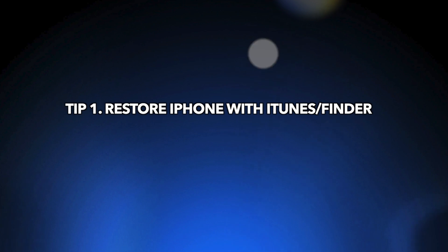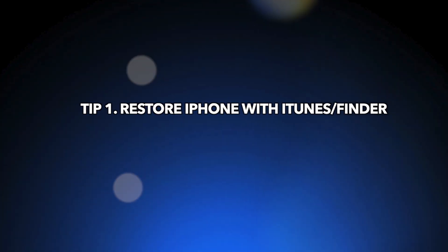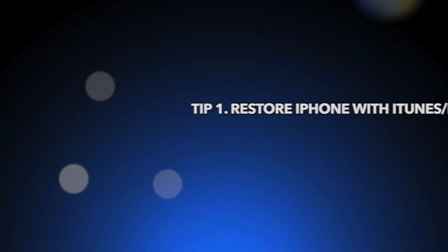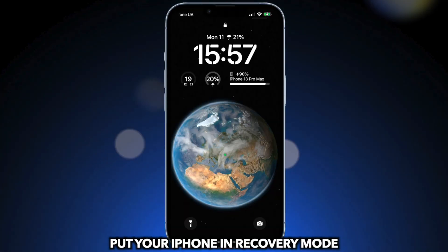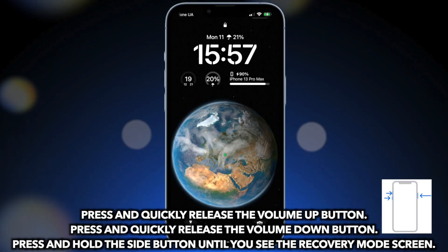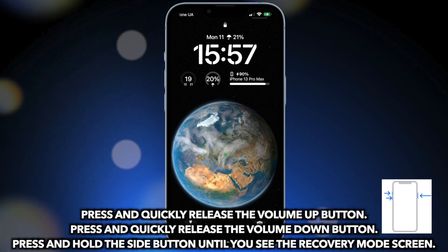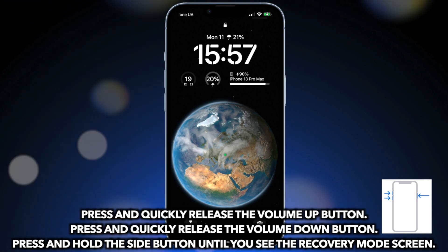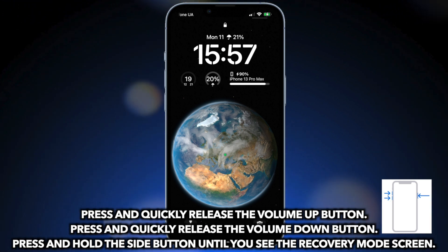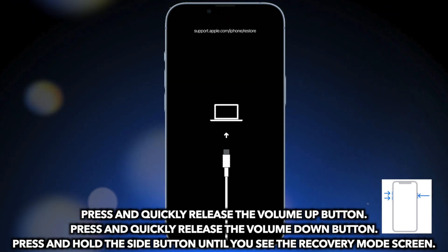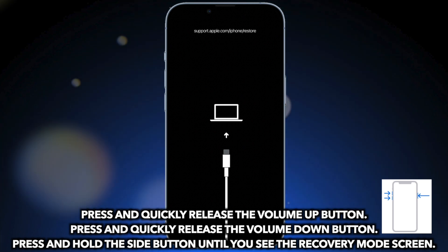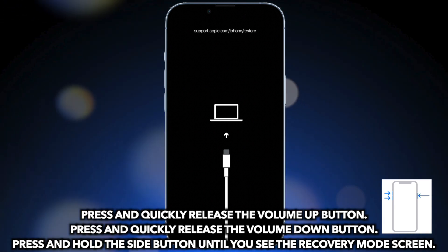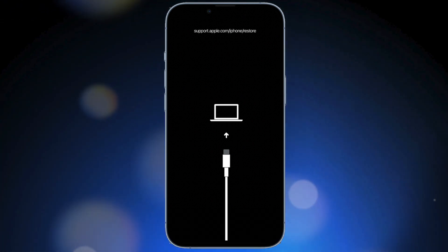Tip 1: Restore iPhone with iTunes or Finder. Put iPhone into recovery mode. Press and quickly release the volume up button. Press and quickly release the volume down button. Press and hold the side button until you see the recovery mode screen.